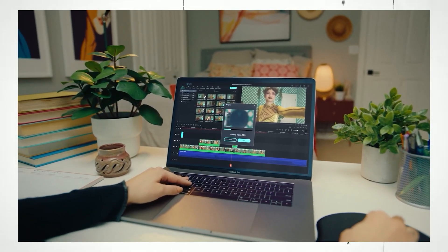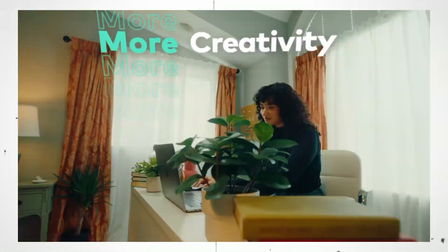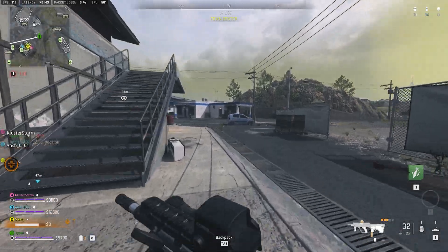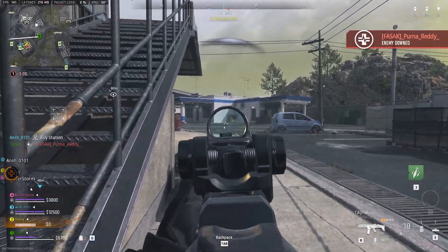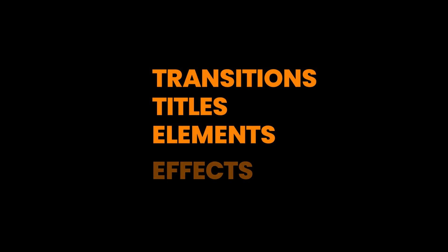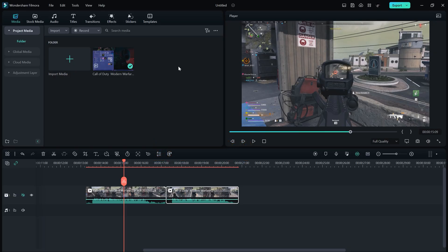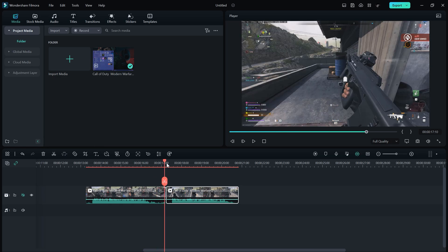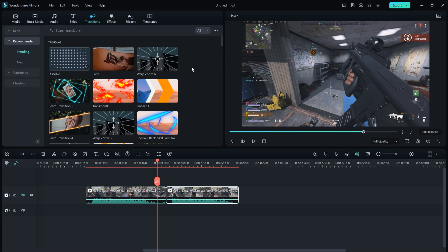Wondershare Filmora is one of the best video editors for fast editing, offering really good features that save you a ton of time. When editing gaming montages you need good transitions, titles, elements, and effects — and all of these things are available inside Wondershare Filmora. Here I have a gaming video clip, so let me show you how you can edit with it.